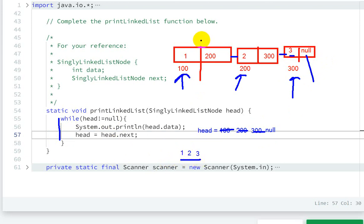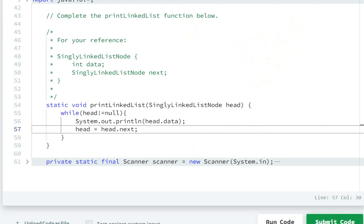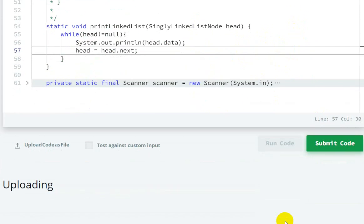So in this way we can print the elements. Now let's run the code.